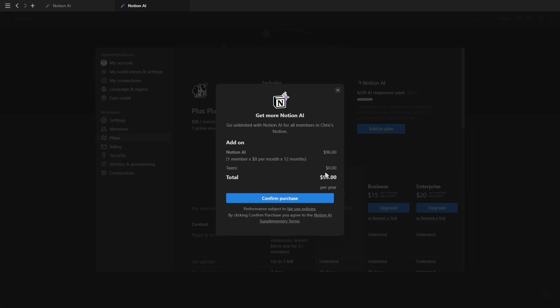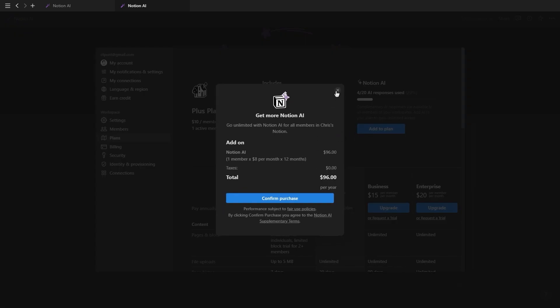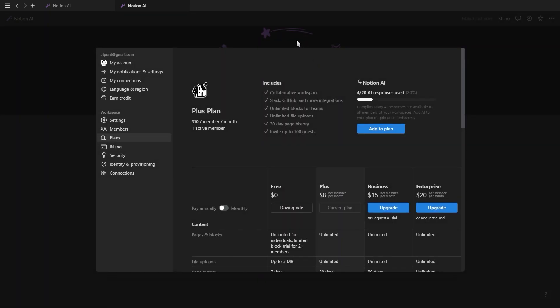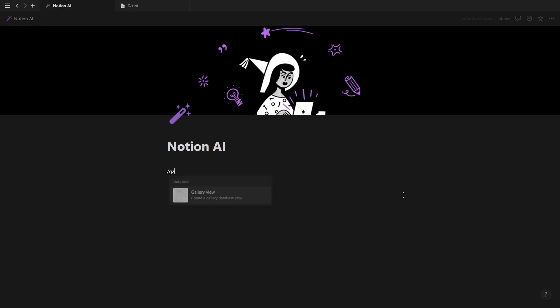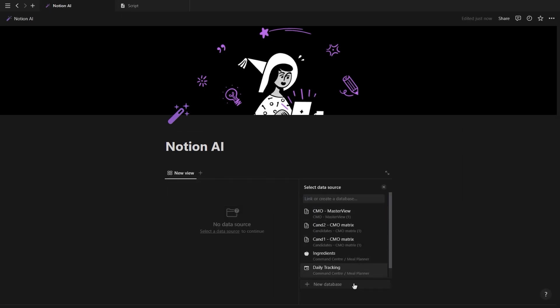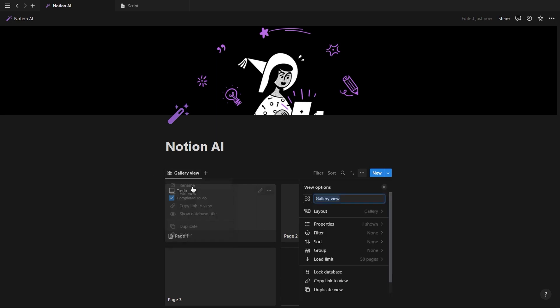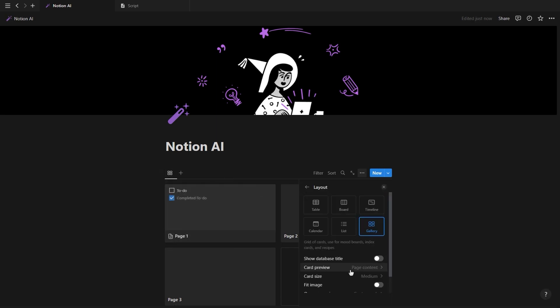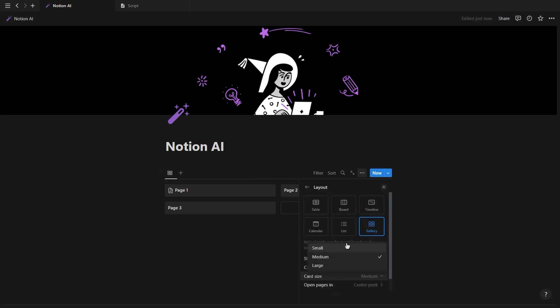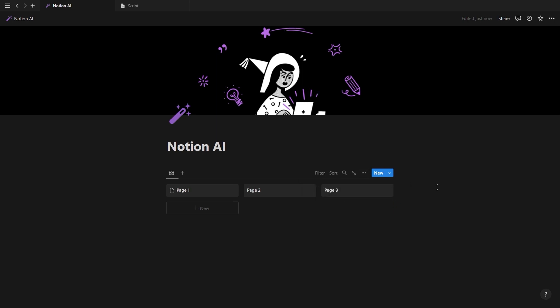But assuming you already have access, let me now show you how to create a virtual assistant database. We're going to start off by creating a gallery view database and inside the database menu under layout, we're going to set the card preview to none and change the card size to small.